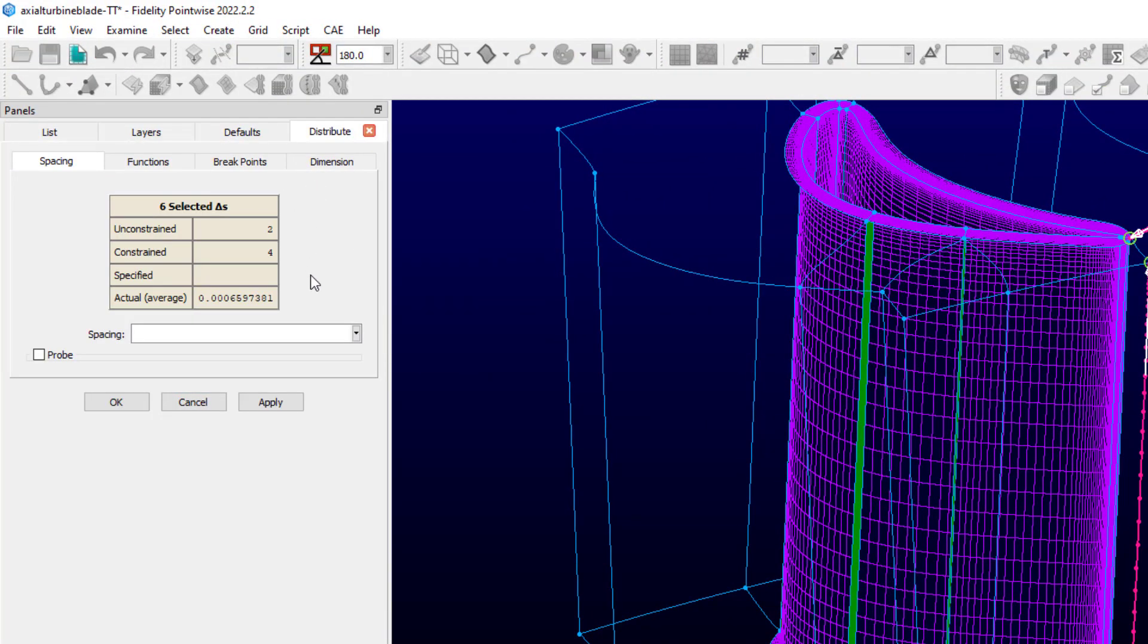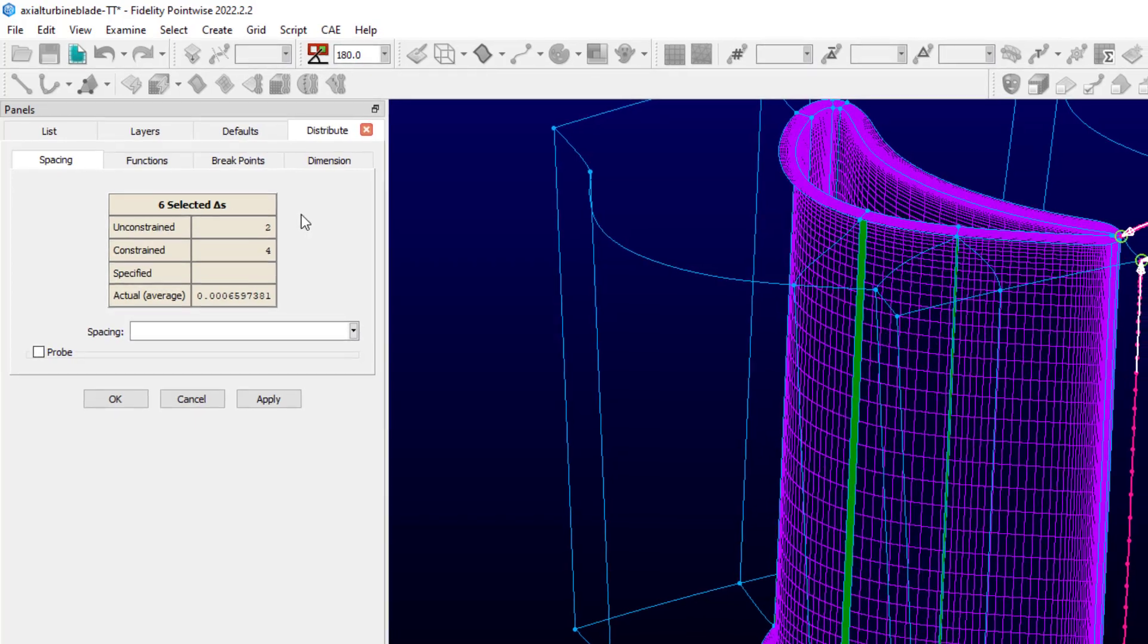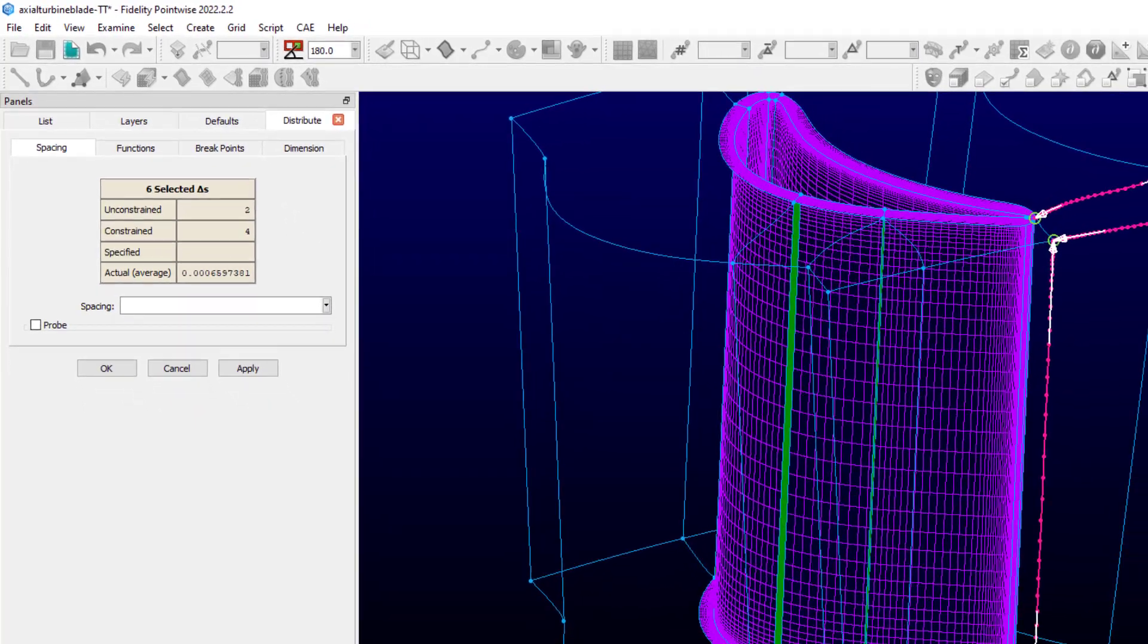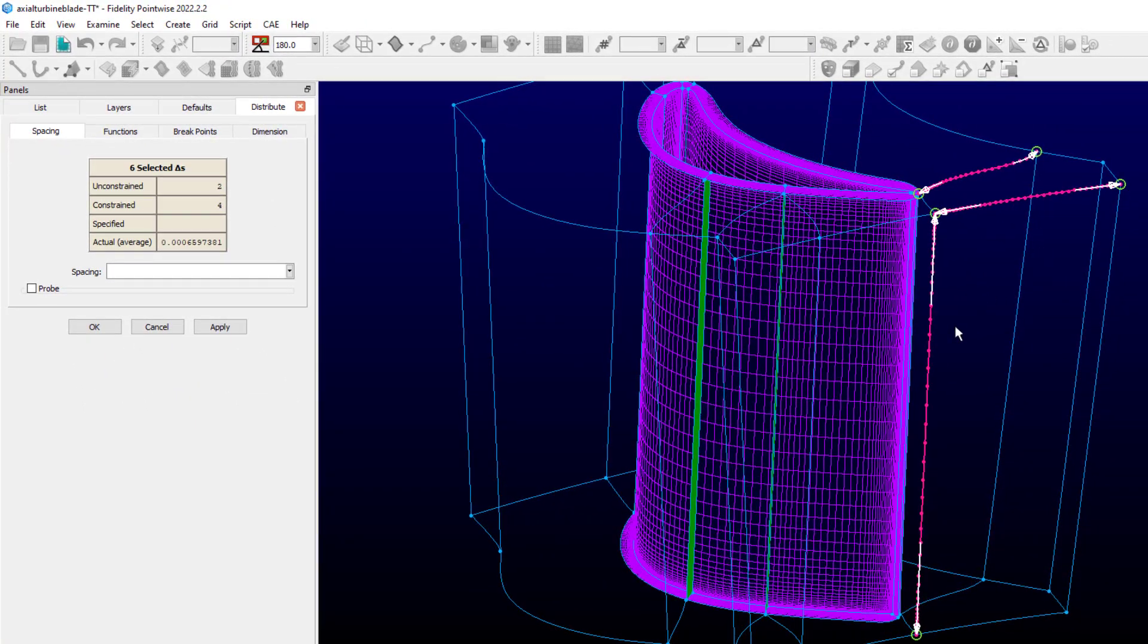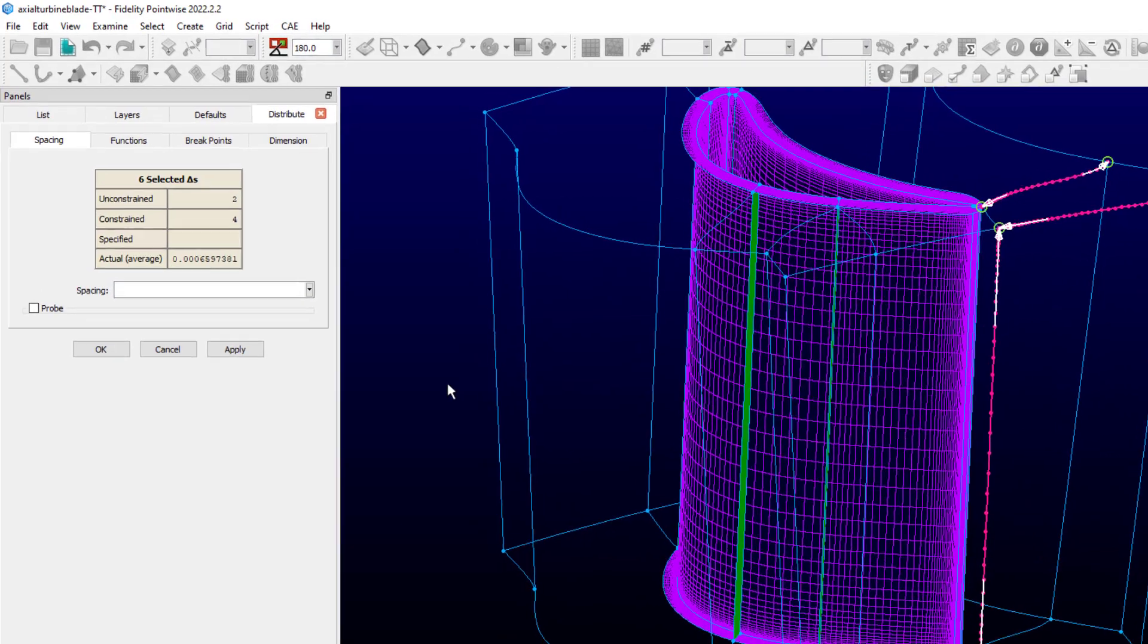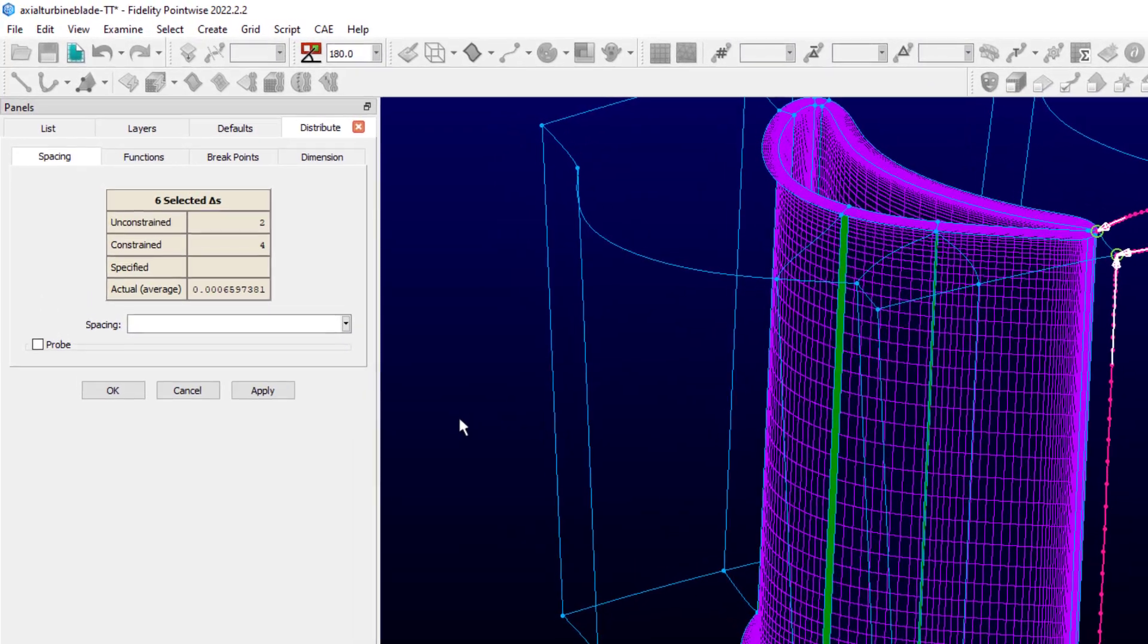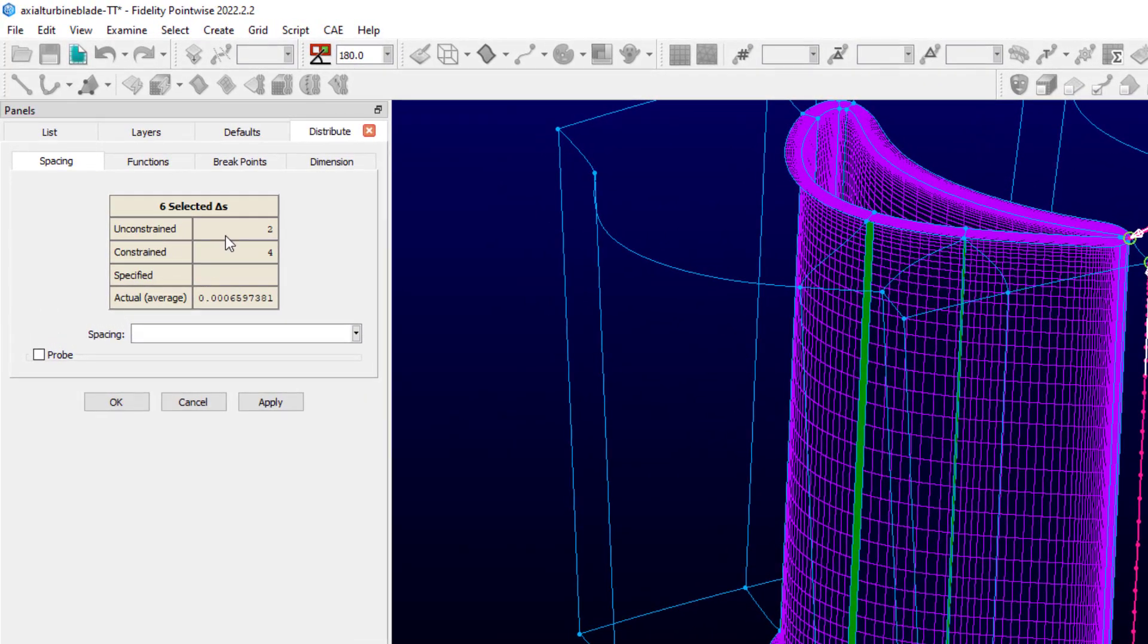And the first thing I'd like to look at here is the table. It says that there are six selected spacings or spacing constraints. That's due to the fact that I selected three connectors originally for the command, and each one has a spacing constraint applied at each end.